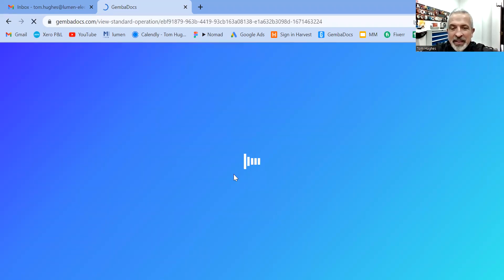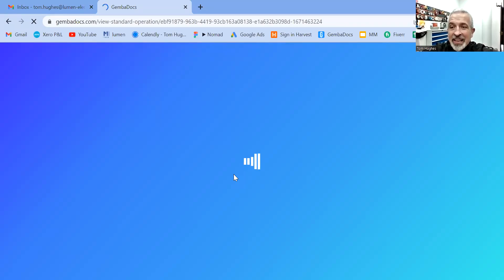Now I can go in. If this was on the app, I could do the PDF, or I could scan the QR code and access the PDF that way, just like an ordinary GemvaDoc.